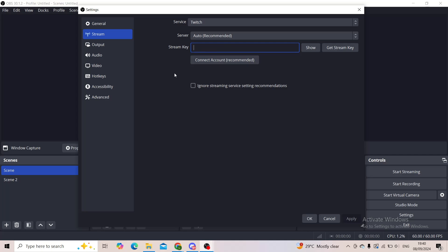checkbox like this that says 'Allow Bandwidth Test Mode.' What that does is basically test the streaming on your Twitch, so you're not actually going online. It's just a test so that you